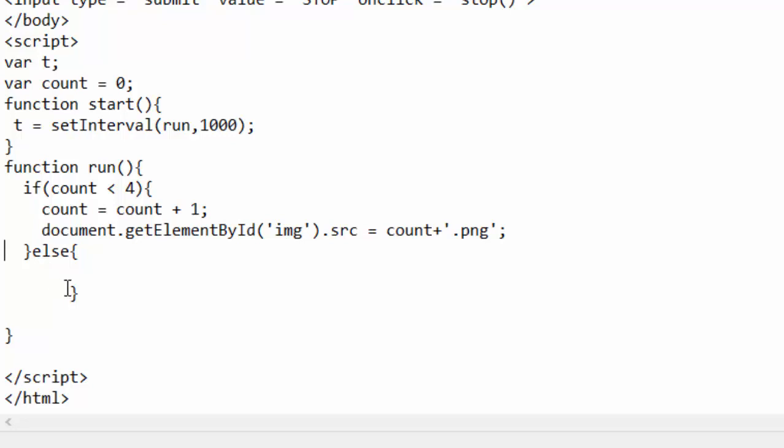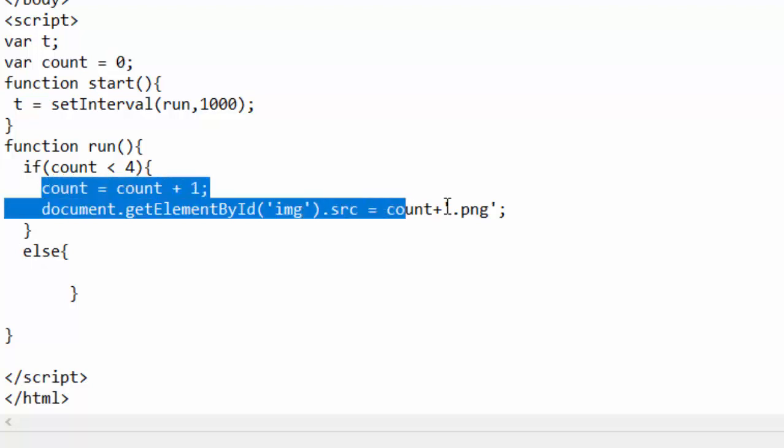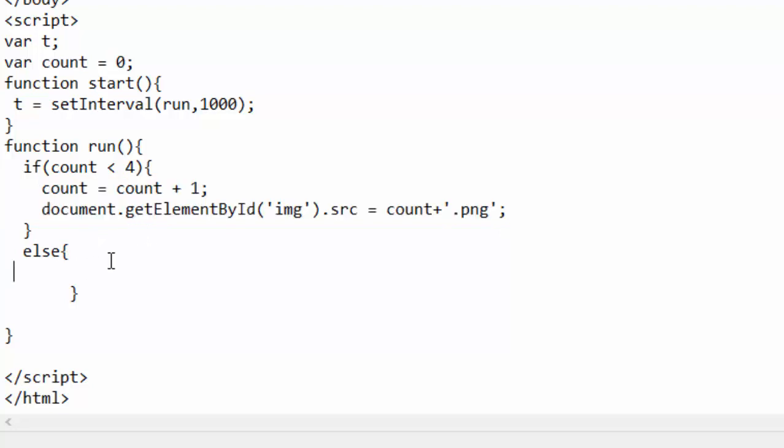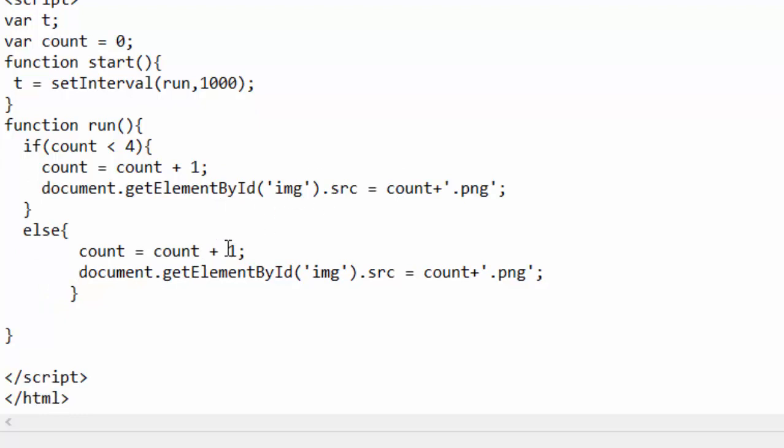Next, in case the value of count is not less than four, it means now it has left three and now it is increasing to four. In that case, just copy that segment and modify it. In that case, we will simply return the count to zero, because if it is not less than four, it means what is in count is four.